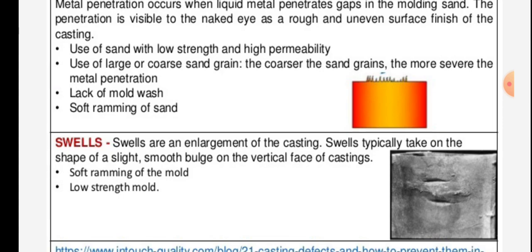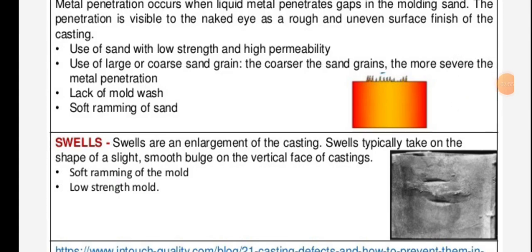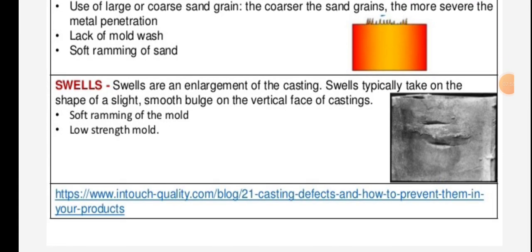Swells are the enlargement of the casting. They typically take the shape of a slight smooth bulge on the vertical face of the casting. Causes include soft ramming of the mold and low mold strength. These are the defects shown in the figure with their causes.